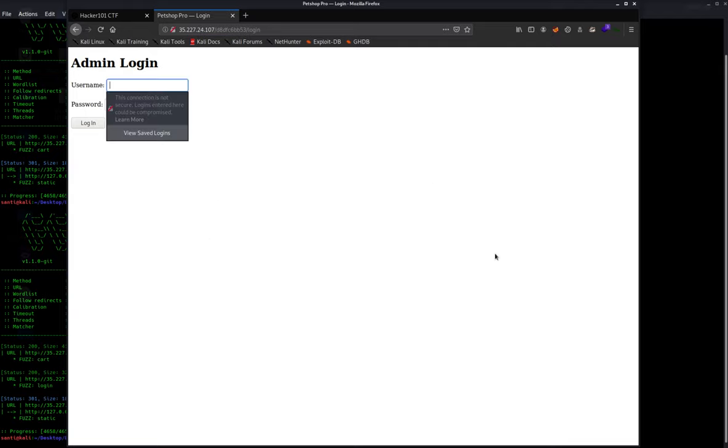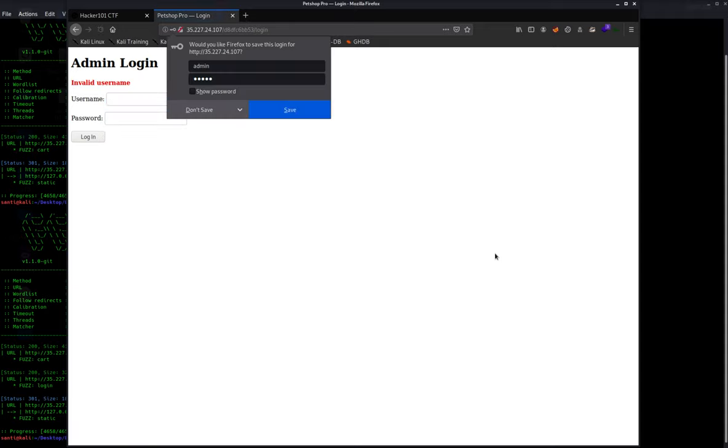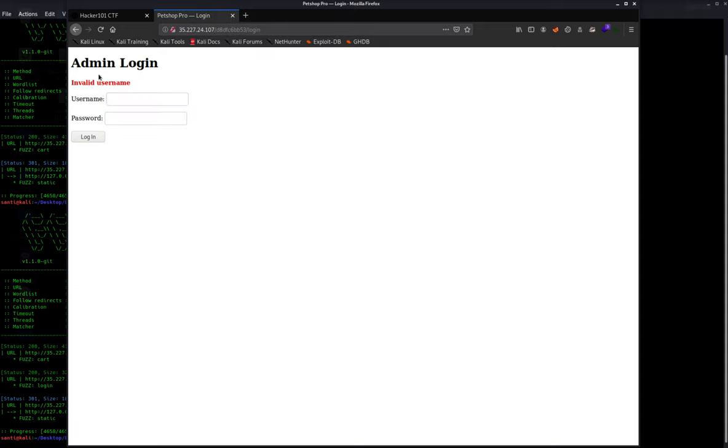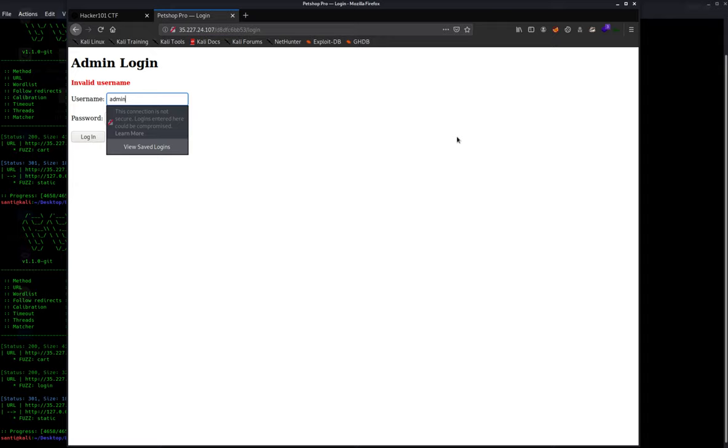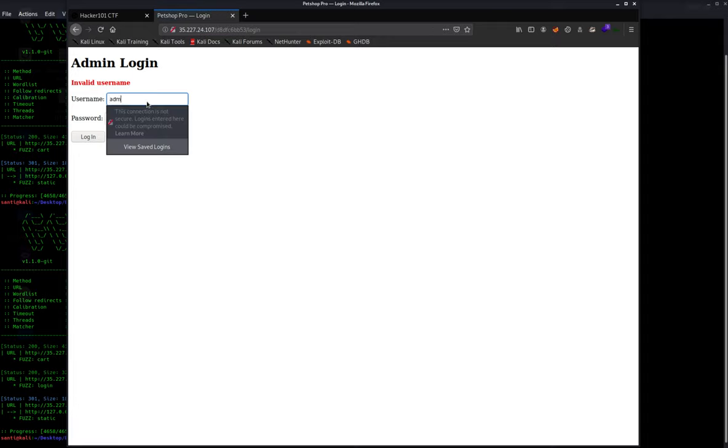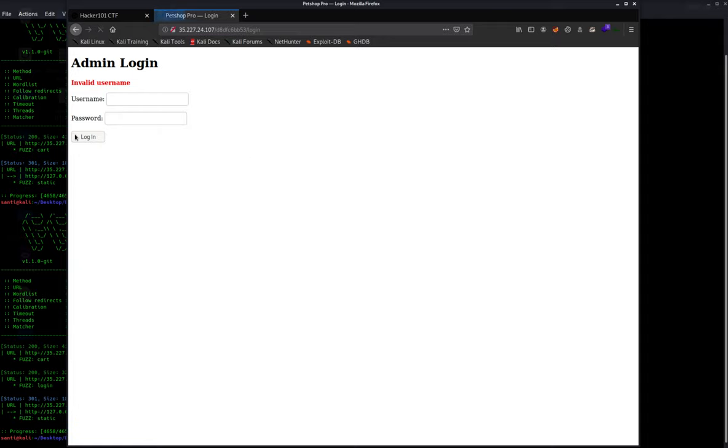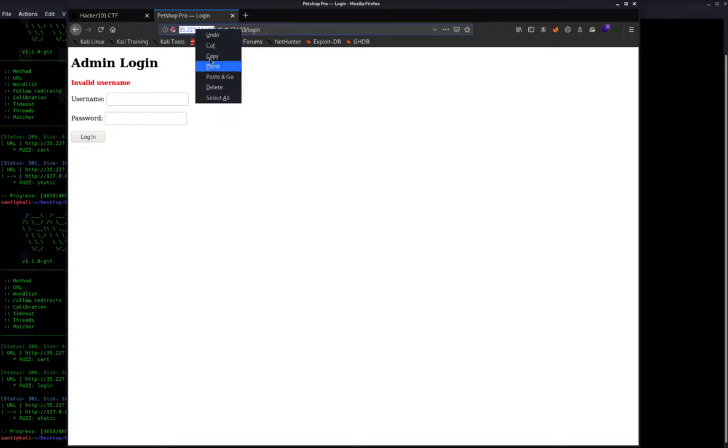The first thing I'm going to do is check for default credentials, admin admin, nothing. I see that it says invalid username, so that's telling me there's username enumeration. The username doesn't work, but let's see if I can do SQL injection. I tried admin with double quotes or one equals one, nope. SQL injection seems not to work because even with the single quote or double quote there's no error. It just keeps telling invalid username. Another way is, we have to figure out what username is working, so we can use Hydra, which is a brute forcing tool.